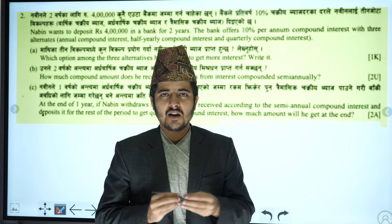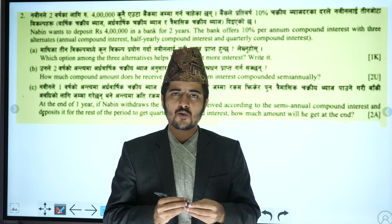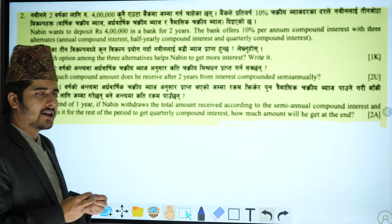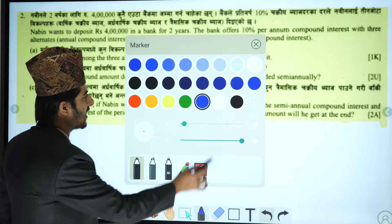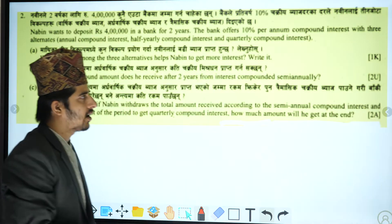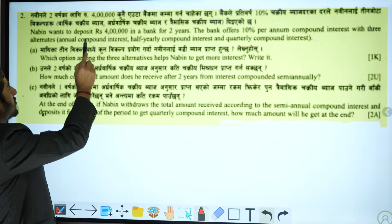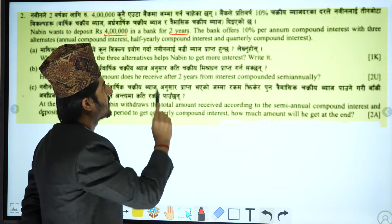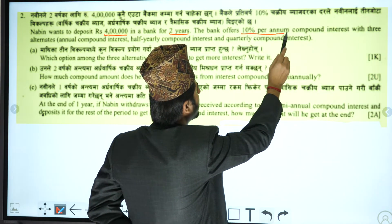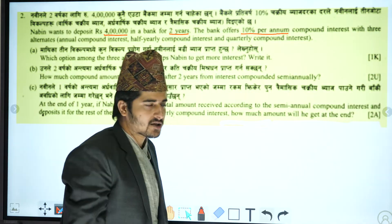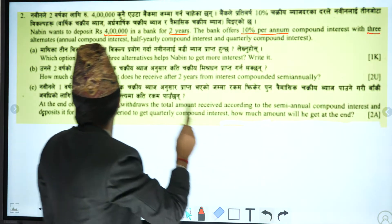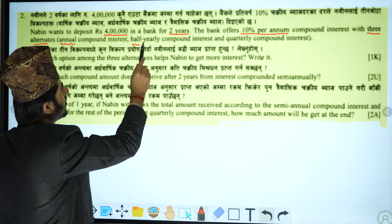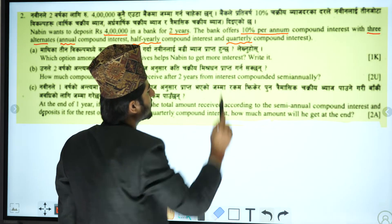Hello everyone. I am going to ask question number 2, which is about compound interest. Nabeen wants to deposit Rs. 4,000,000 in a bank for 2 years. The bank offers 10% per annum compound interest with 3 alternatives: annual compound interest, half yearly compound interest, and quarterly compound interest.